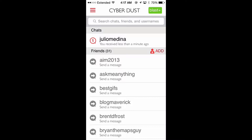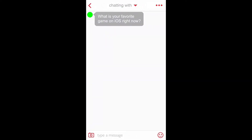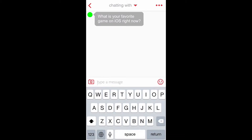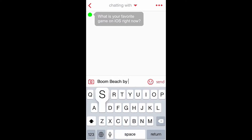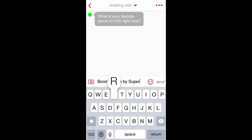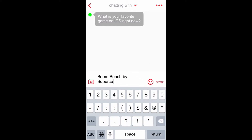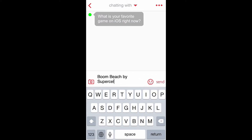Here I've got a chat waiting for me — it says 'What's your favorite game for iOS right now?' Well, that's an easy one. Boom Beach by Supercell is definitely our favorite game. If you haven't seen the gameplay we have right now, definitely stop by the channel and check out that playlist — it's awesome.